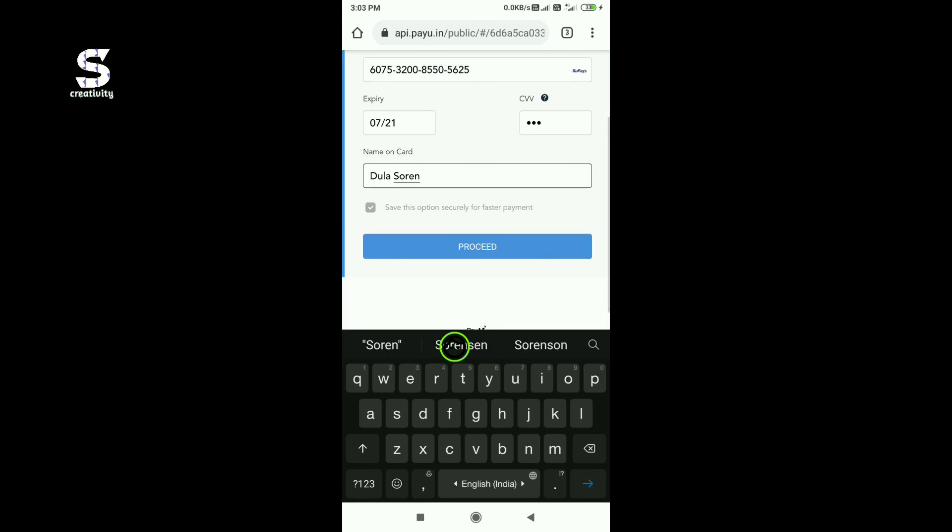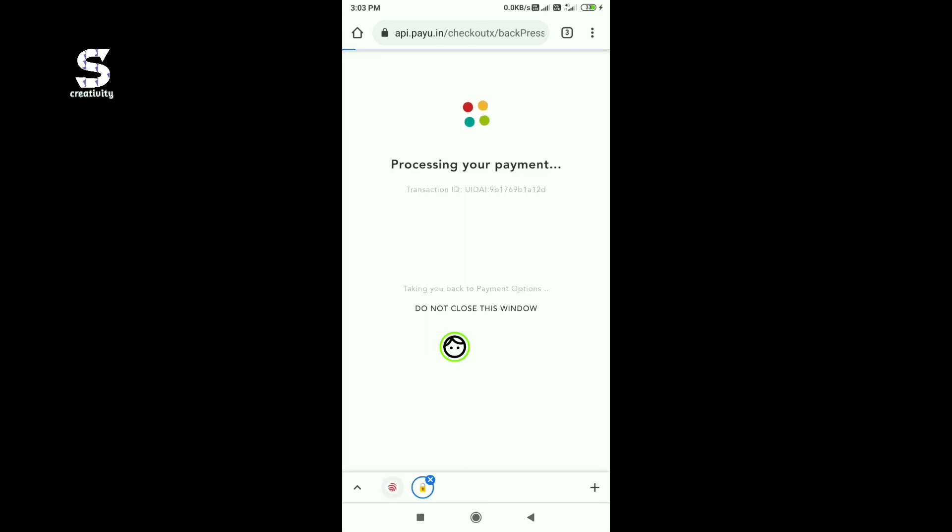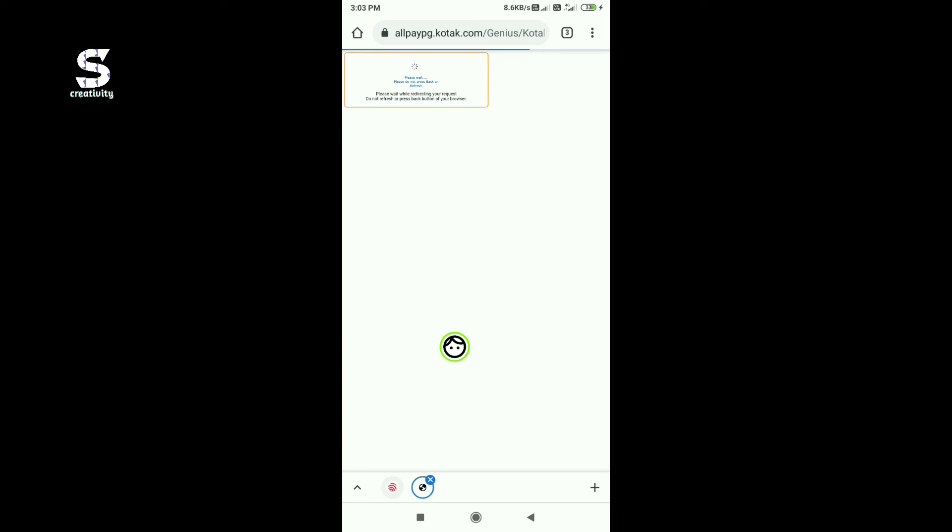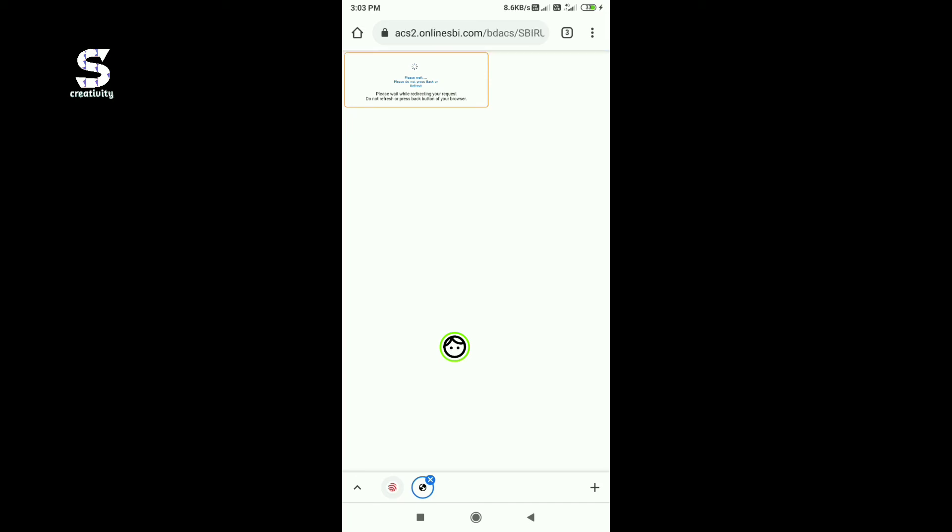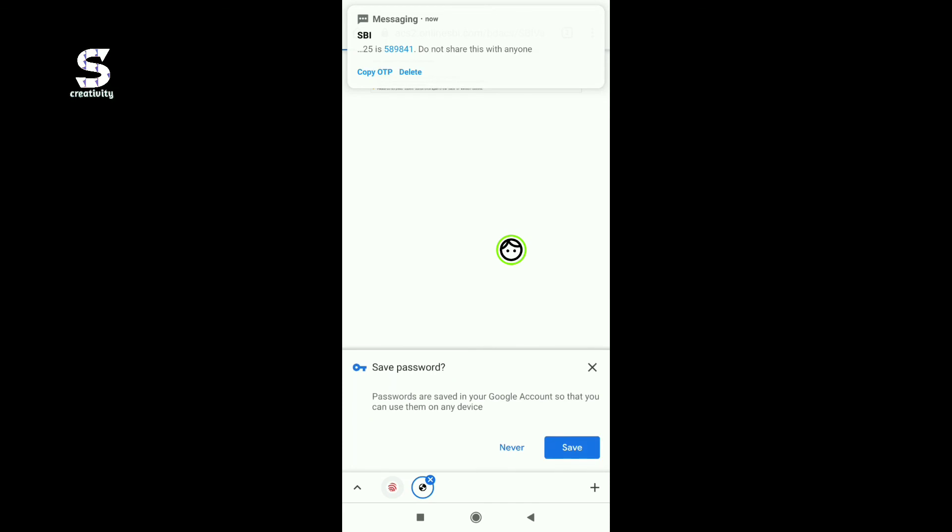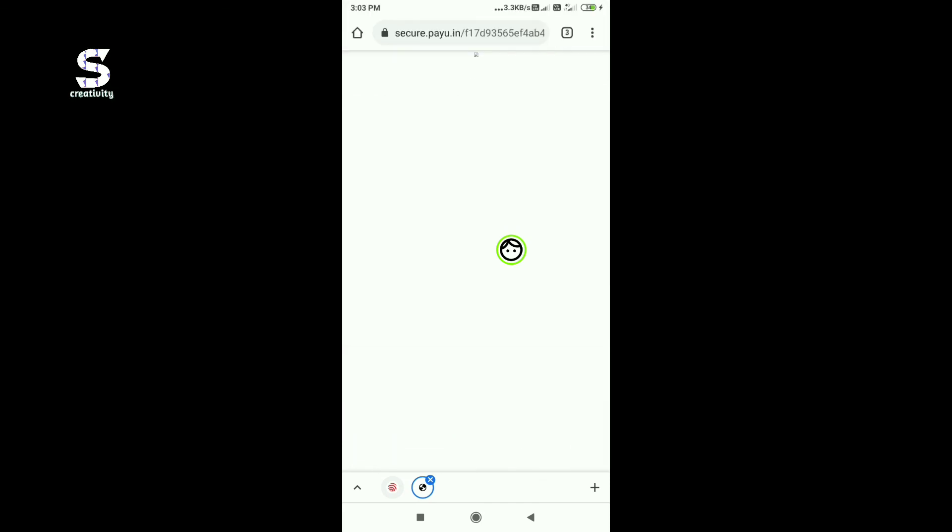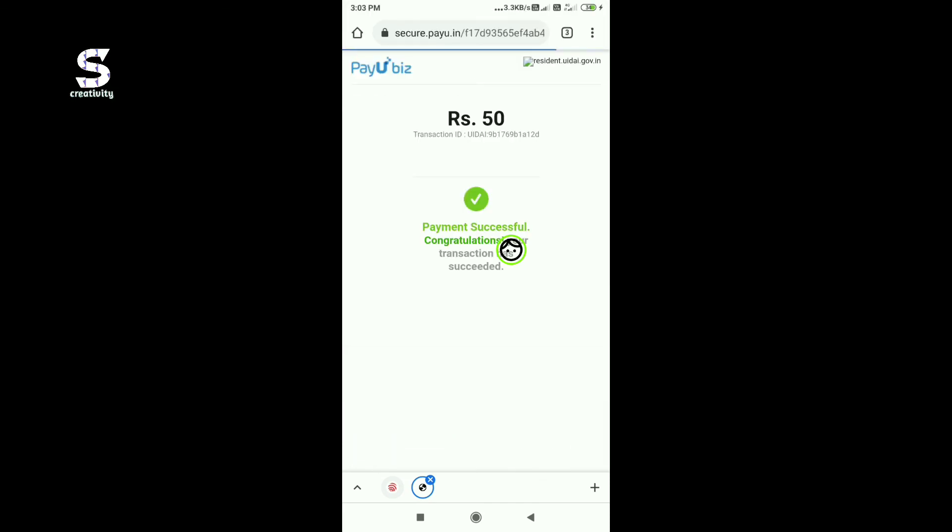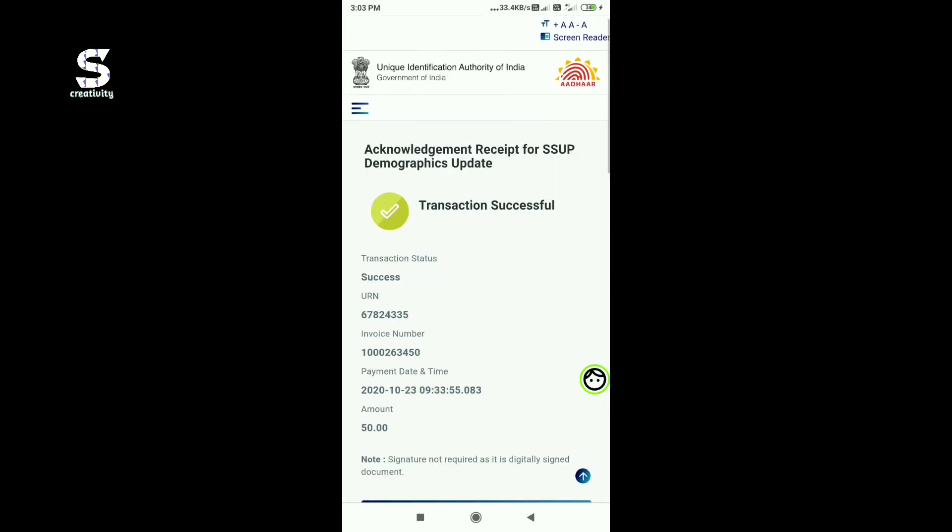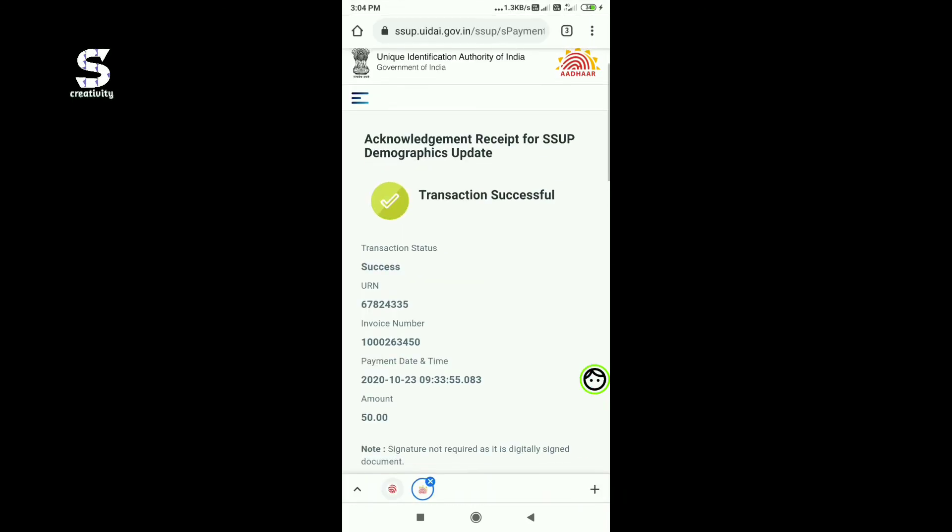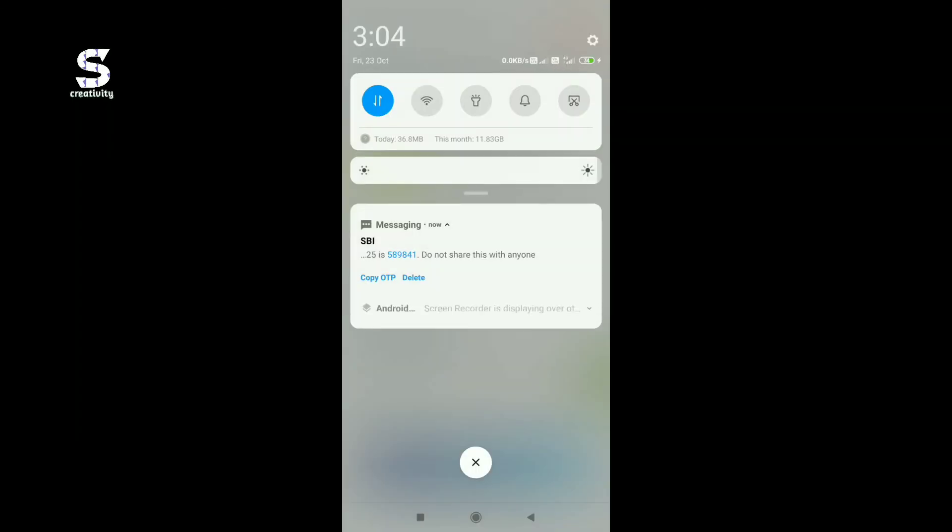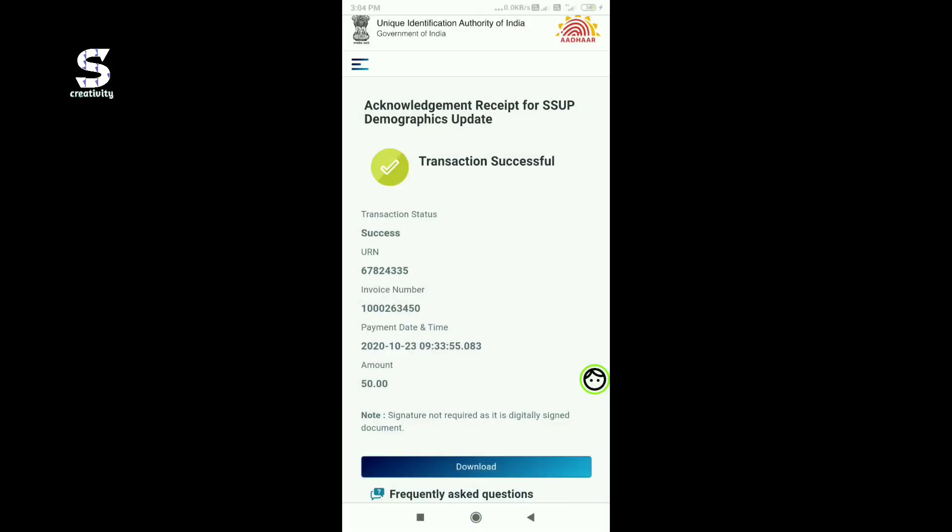Proceed with the payment. Once you complete the payment, you will receive a transaction successful message. You can take a screenshot for your records and then click the download option.